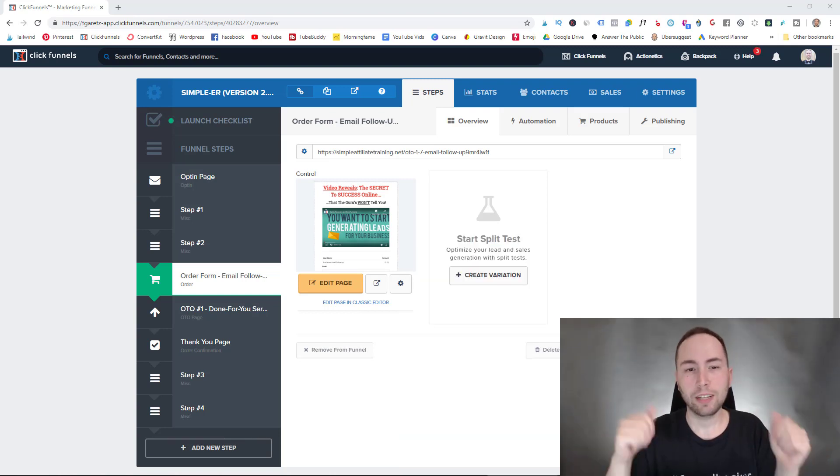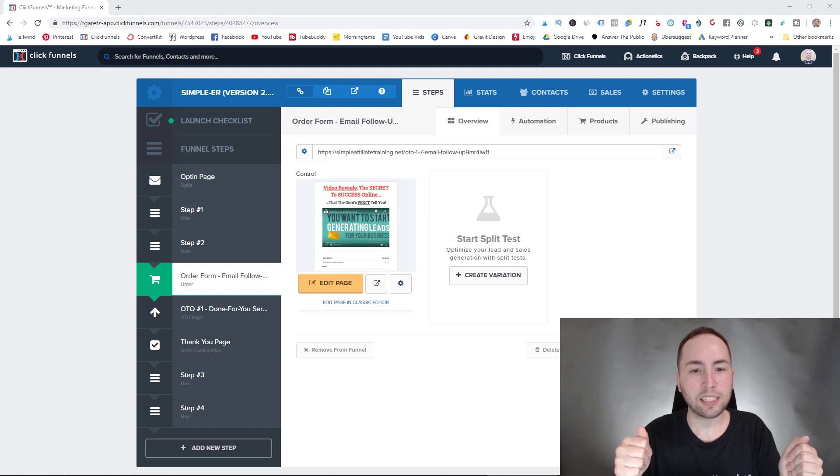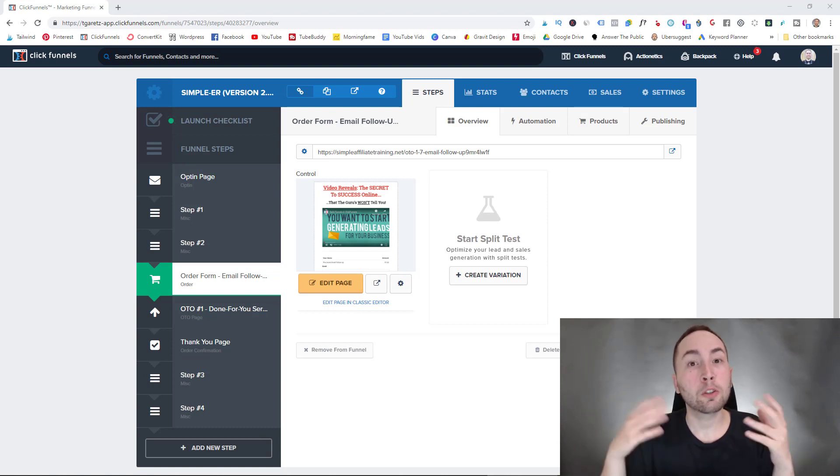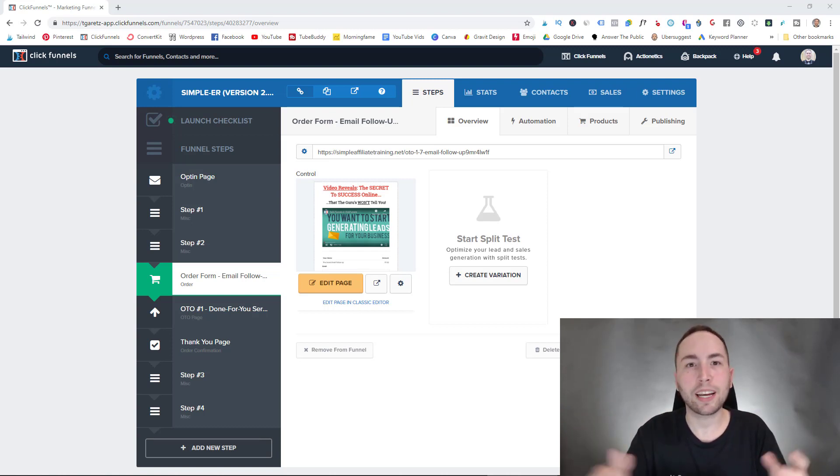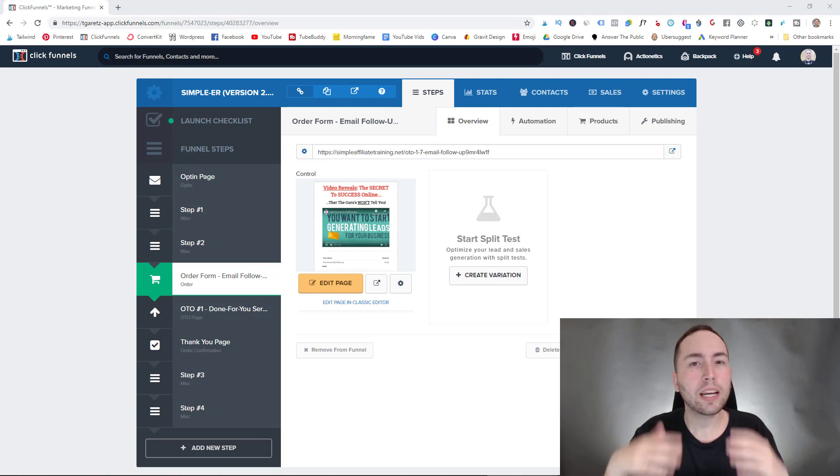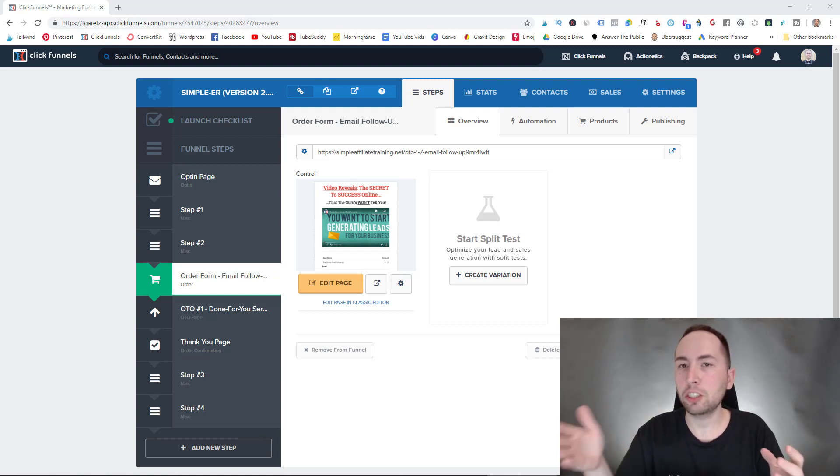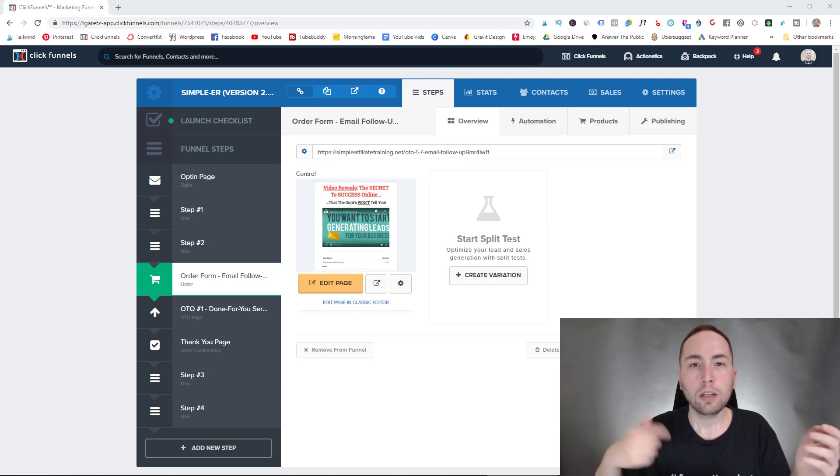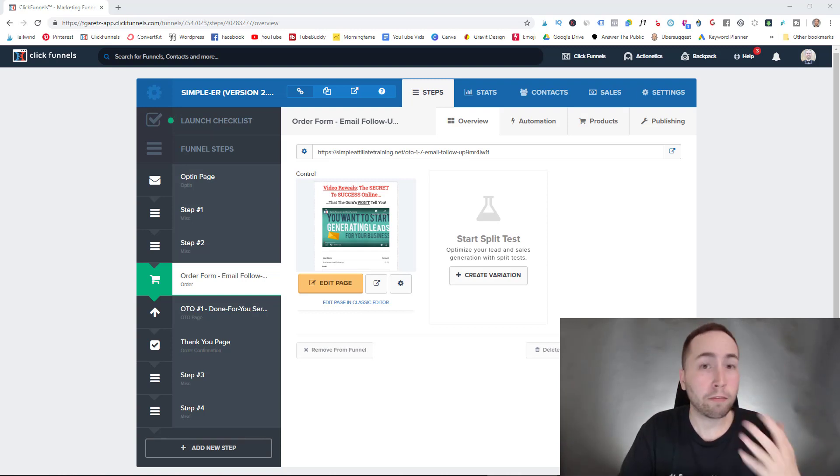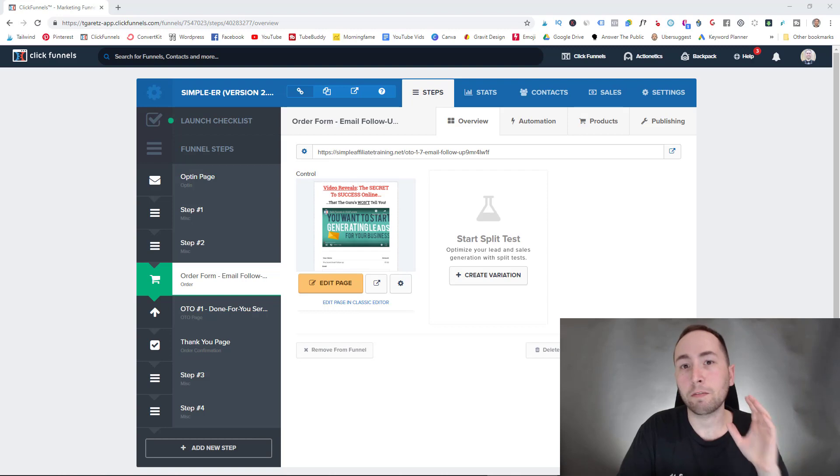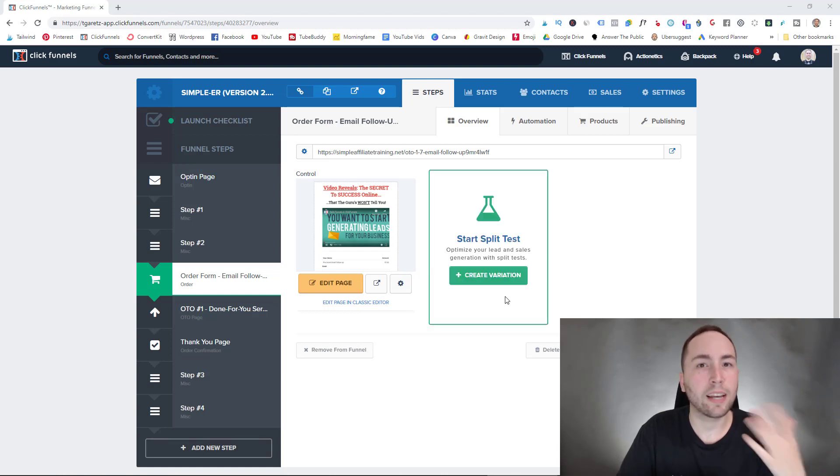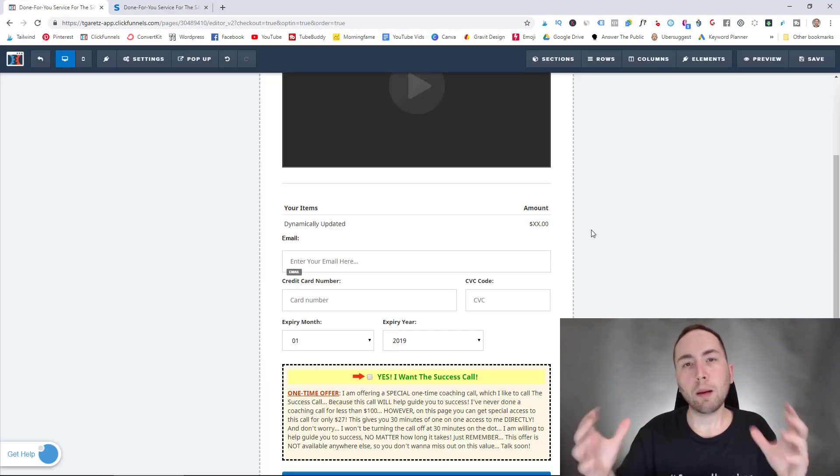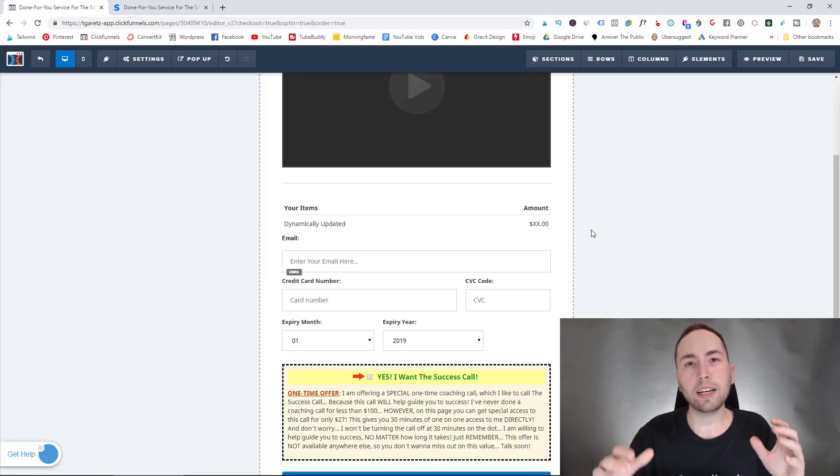All right, so now I'm just going to hop right into my computer like I said. If you found this video, I'm going to assume you know what an order bump is and kind of how to make one, but if you have any questions about how to actually do that, go down below, comment, let me know. So I'm just going to use an example on one of my funnels that I'm creating. If you're confused at any point, let me know in the comments, I can help you out.